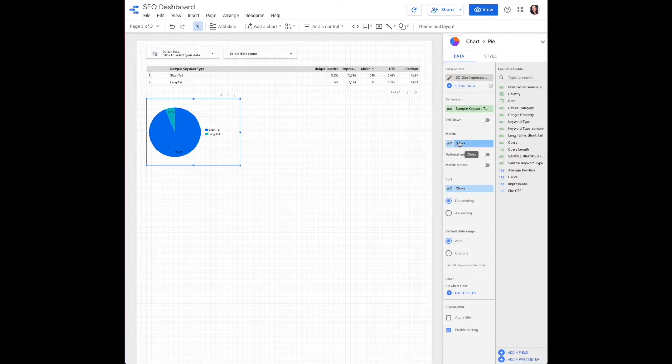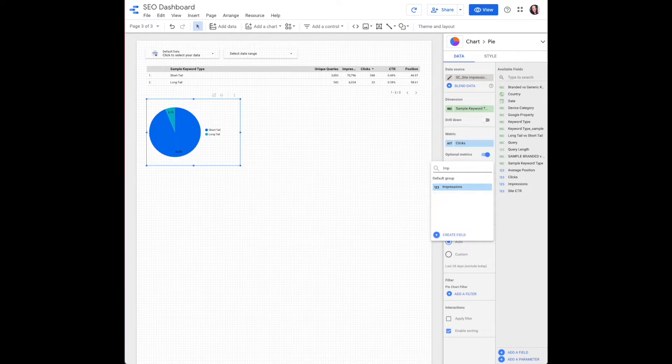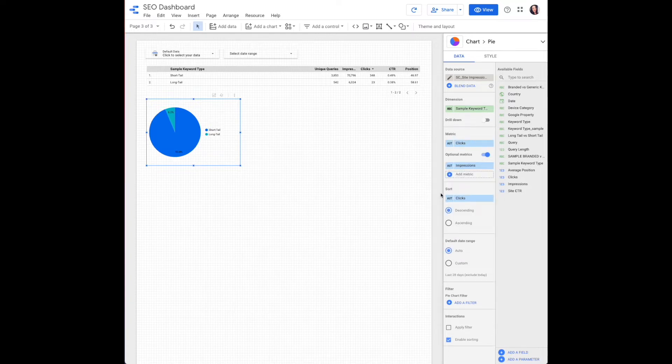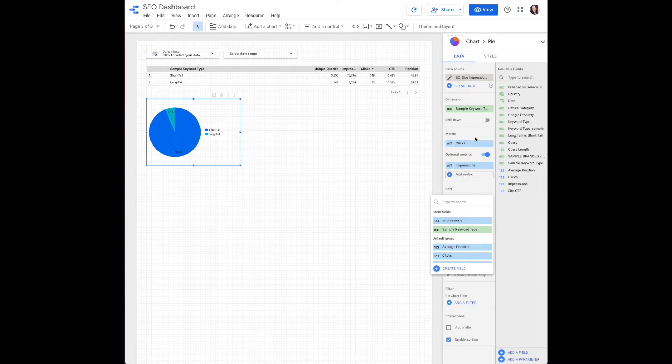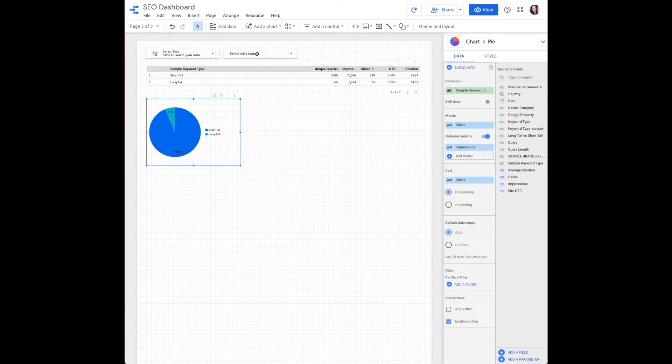You can have this measuring clicks or impressions, whichever you choose, or you can even add both by adding a little slider there. You will sort by our primary metric, which is clicks. Default date range will remain as auto. This allows the data to automatically update when you change your date range filter.